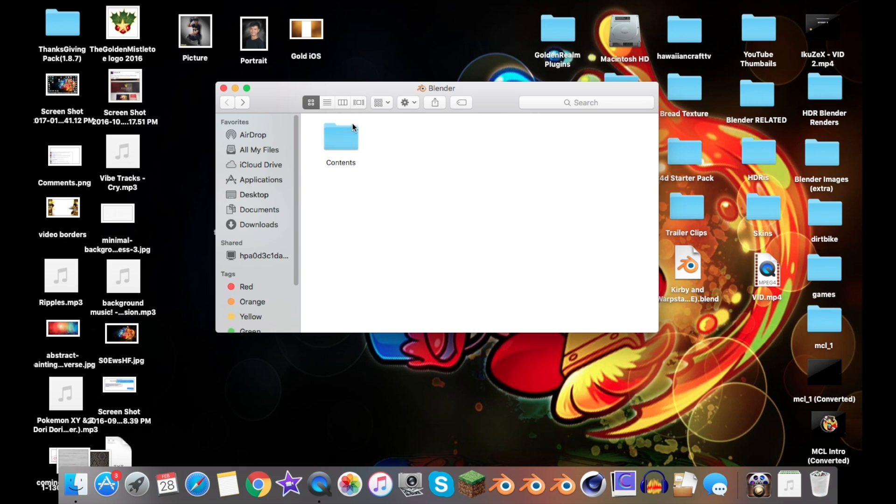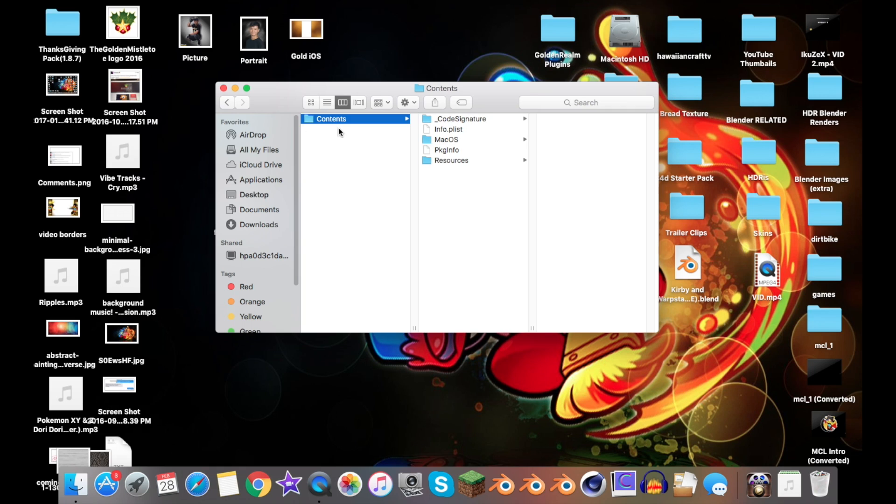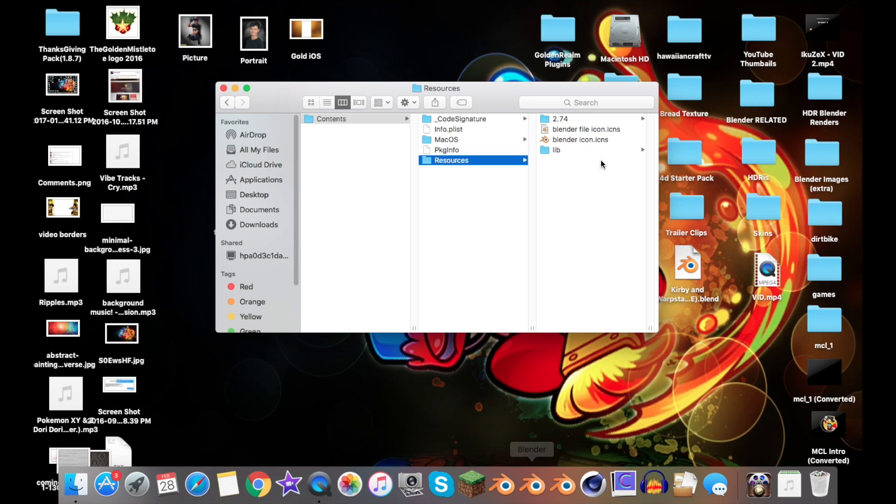Once you've done that—Show Package Contents—this should pop up with Contents. Go ahead and click it, then go to Resources, and then whatever version you have. I'm showing you an example on 2.74.